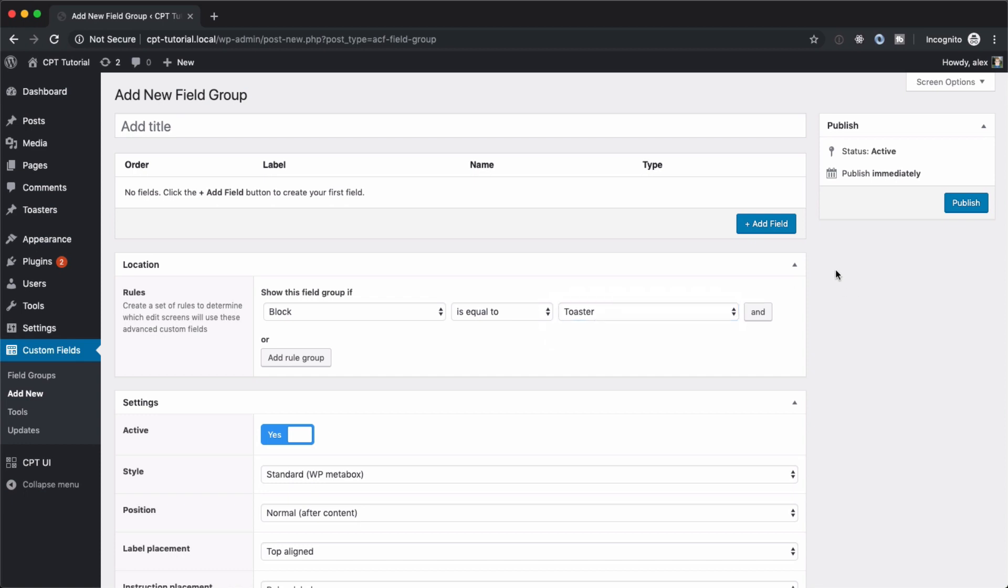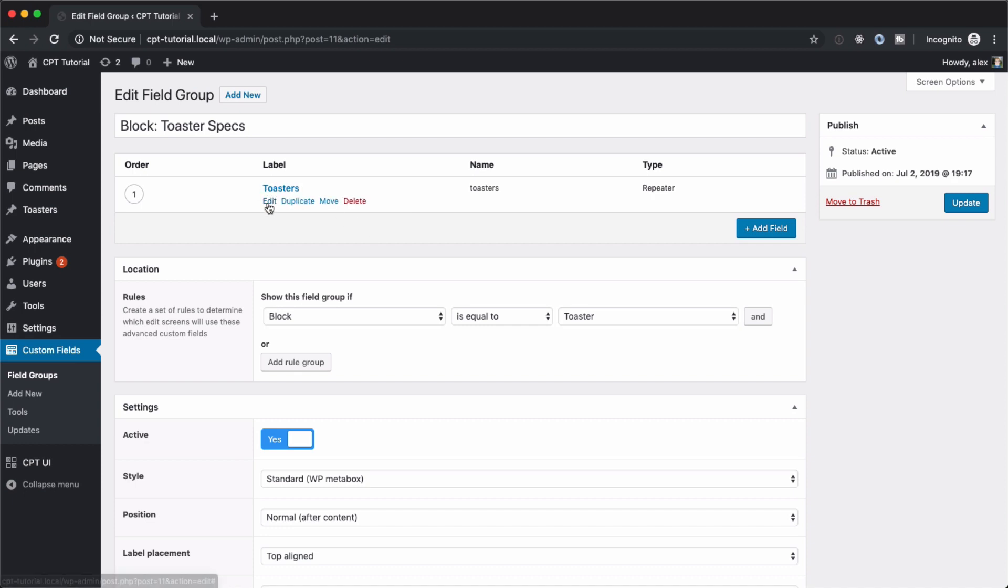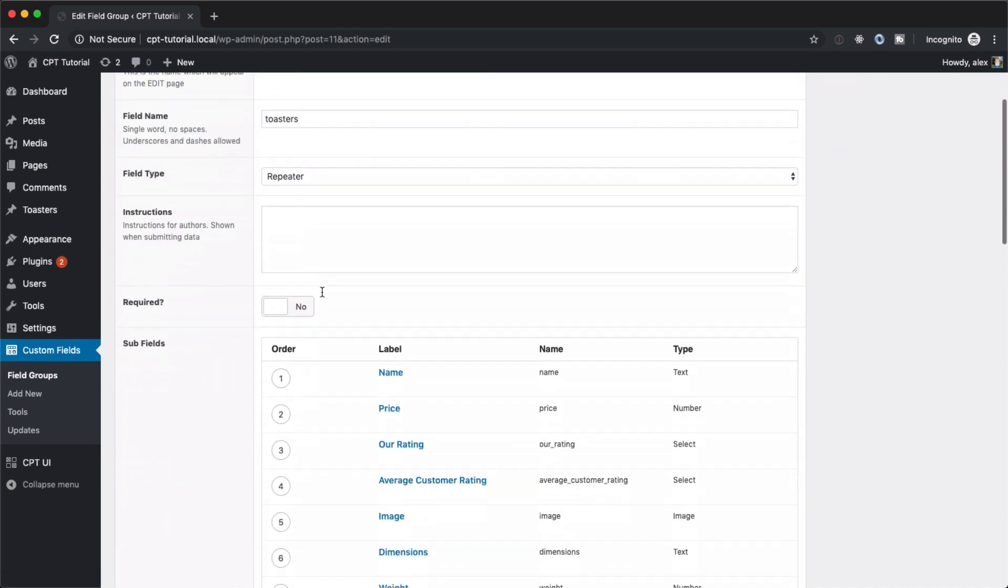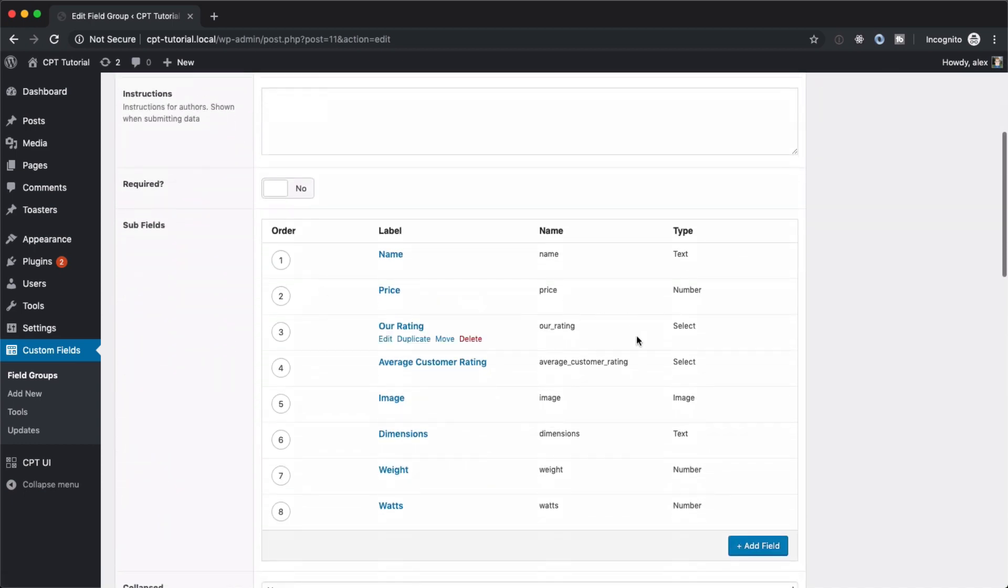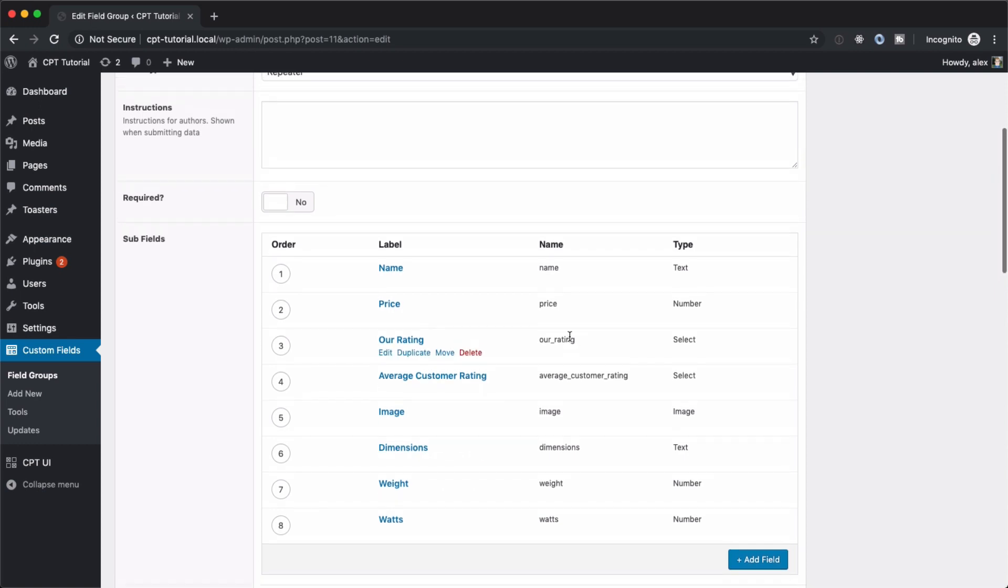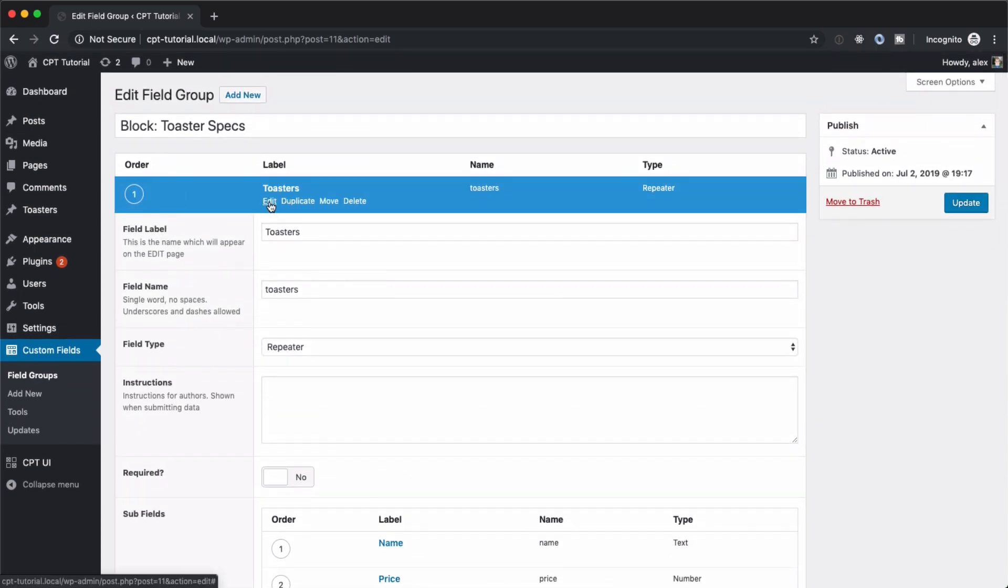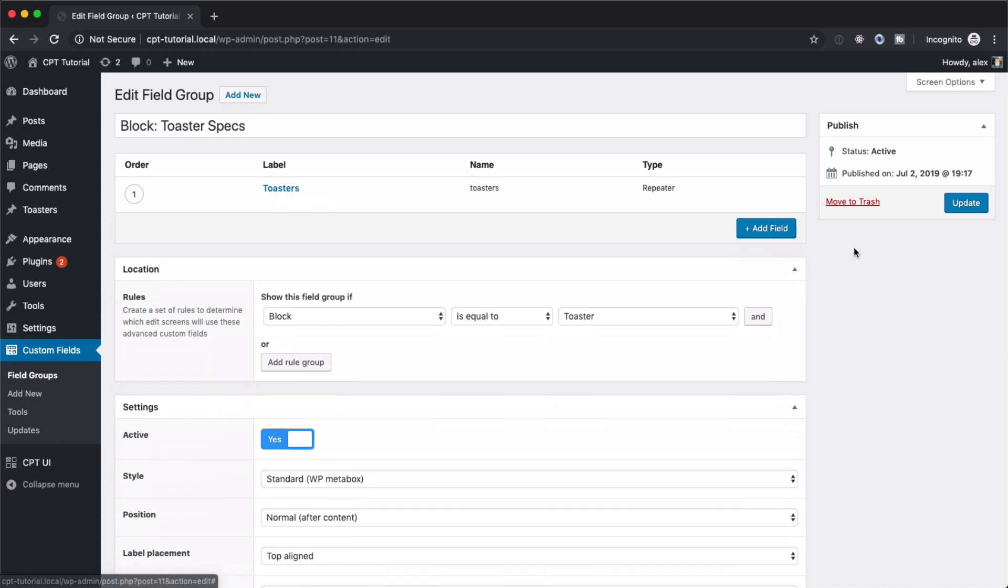And next I'm going to fill out all the fields, but I'm not going to make you watch all of that. So here we go. And all this is, is it's just a repeater with name, price, hour rating, you know, all this kind of stuff. So this is all just regular advanced custom field stuff. So we hit publish.